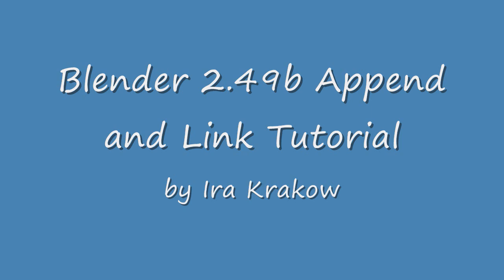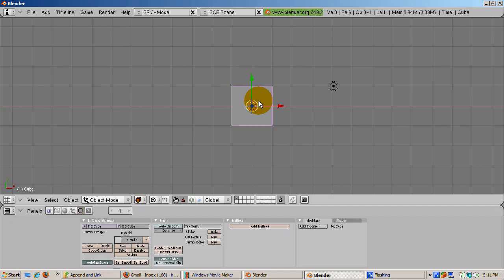Fortunately, Blender comes to the rescue. Blender has powerful features called Append and Link, which lets you import all sorts of things from other blend files into your blend file. The goal of this tutorial is to show you how you won't have to reinvent the wheel. Instead, you just use Append and Link to reuse what's already been created.